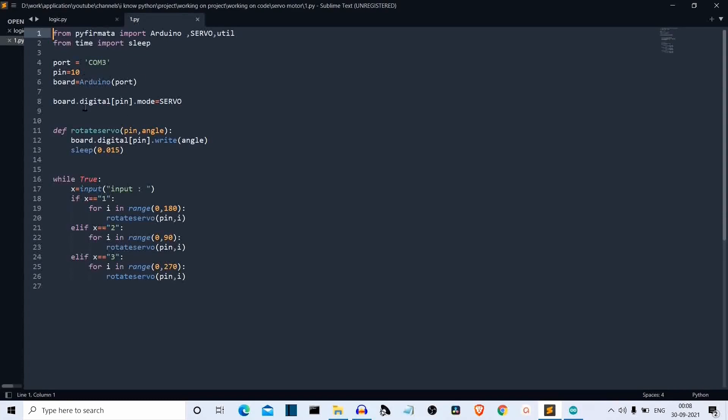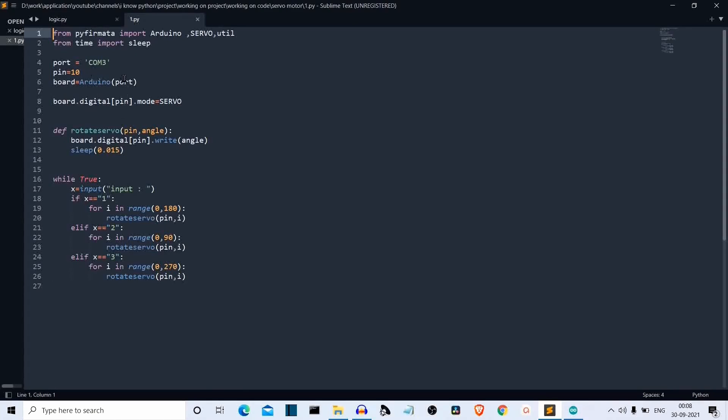Then we are creating the Arduino board instance. So this board variable is the Arduino class instance. And this is the port variable having our port. Then board.digital pin, pin is 10, dot mode is equal to servo. So we are saying that on this Arduino Uno board at the digital pin 10, the mode connected or the component connected is servo. This is a servo motor.